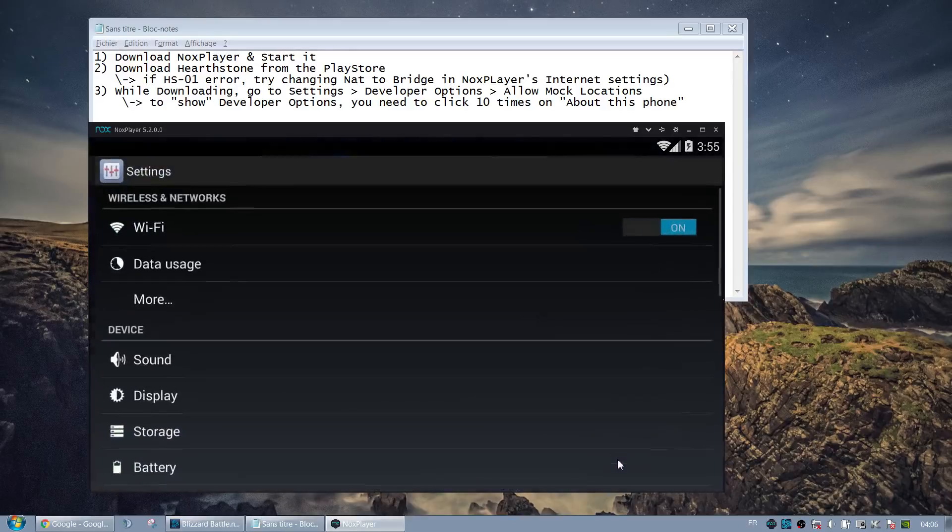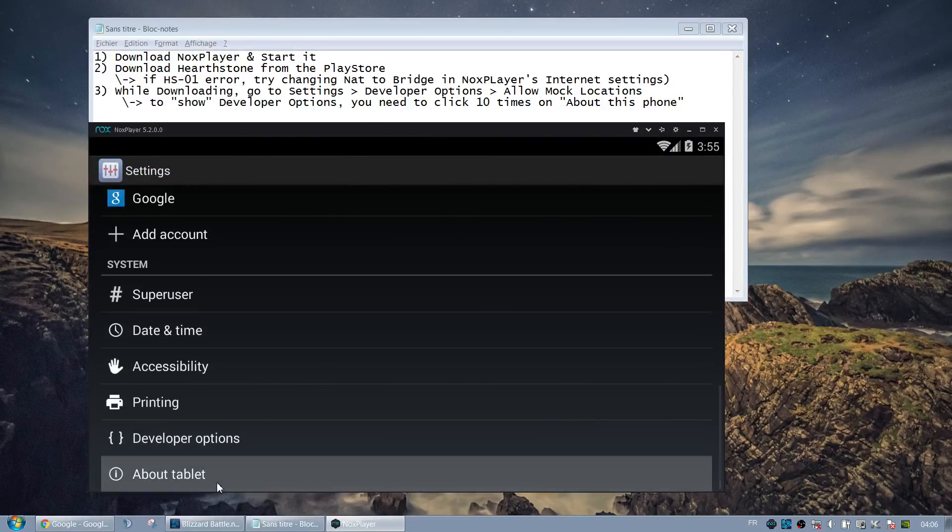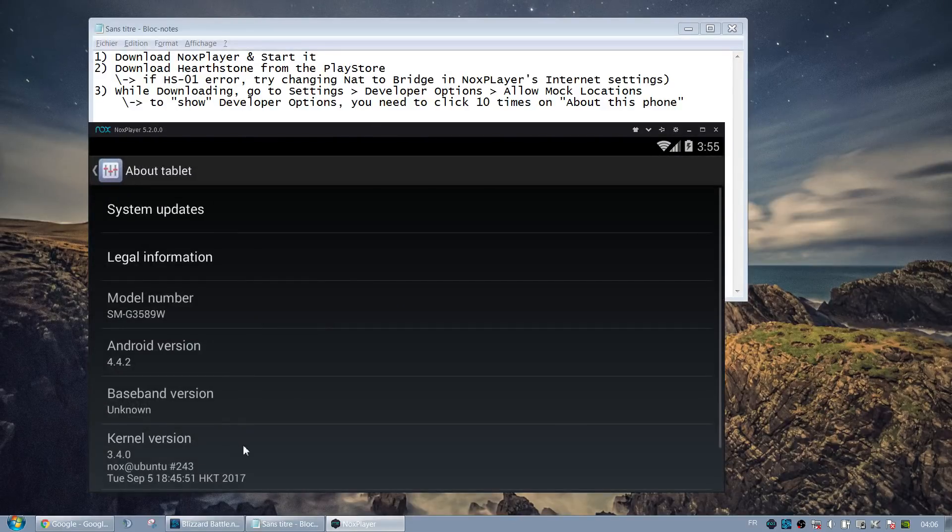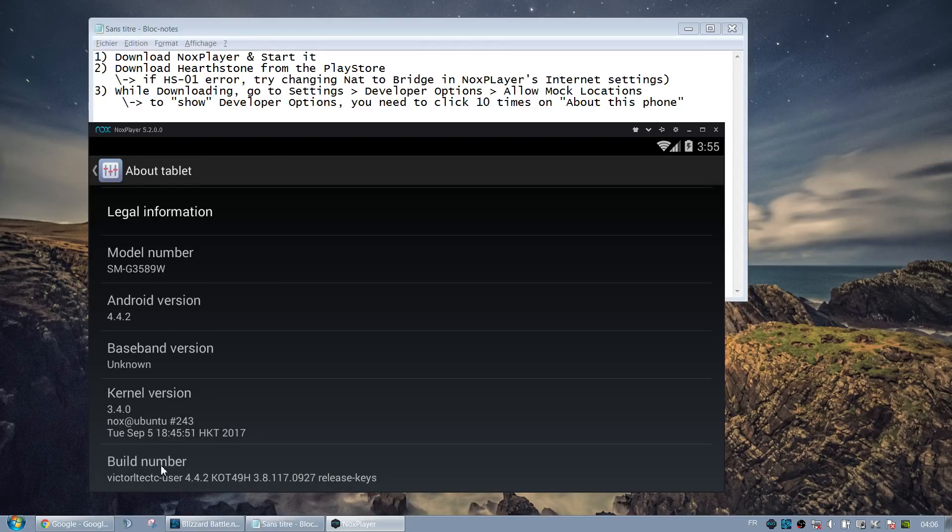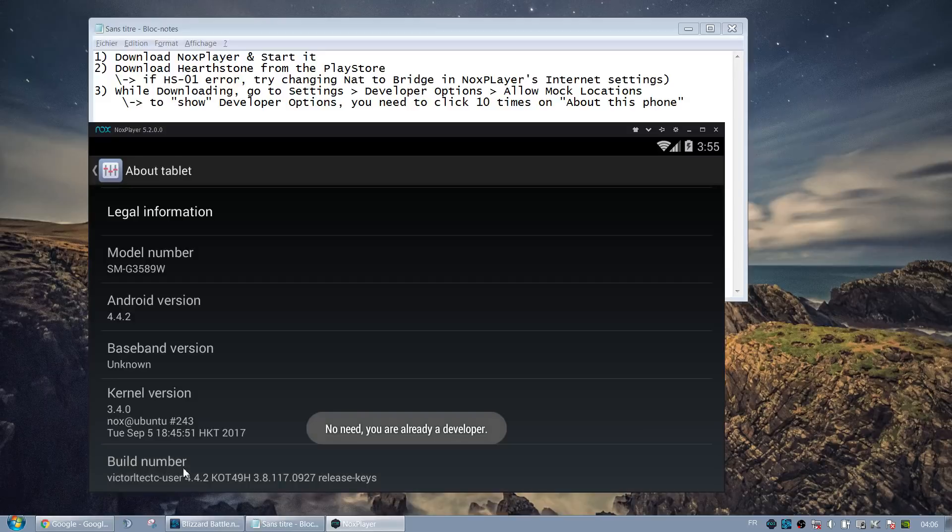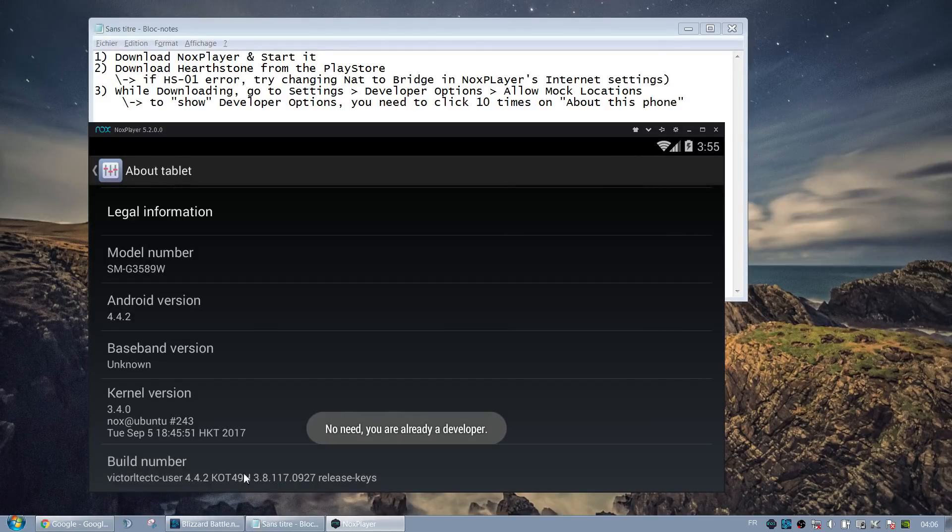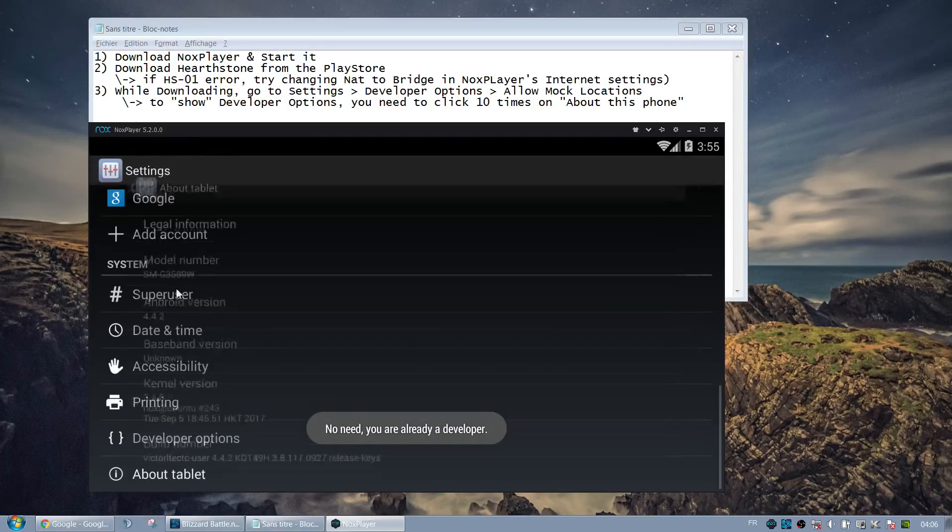So to activate the Fake GPS, you need to go to the Settings, then About Tablet. And where is the build number, I think? Yes. You have to click ten times. And at some point it will tell you, oh, you need to press five more times, three more times, oh, you're now a developer.